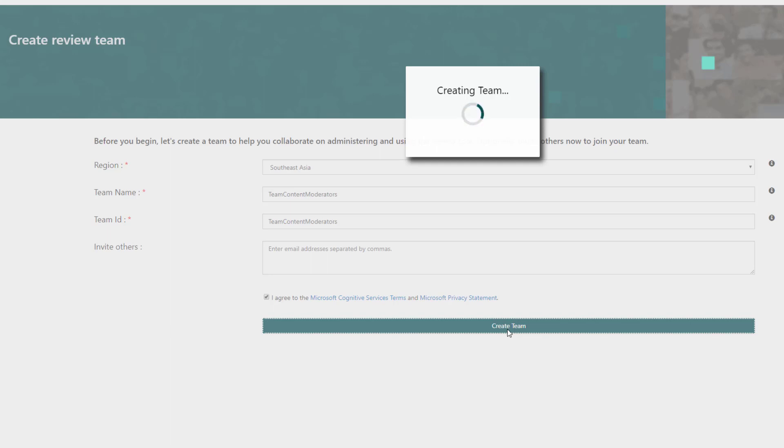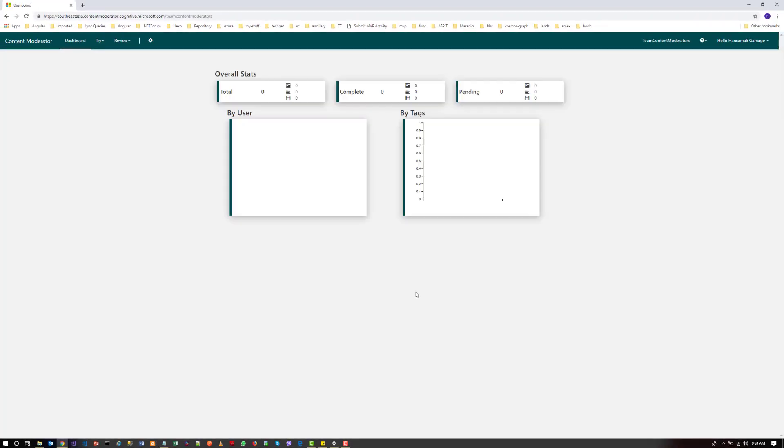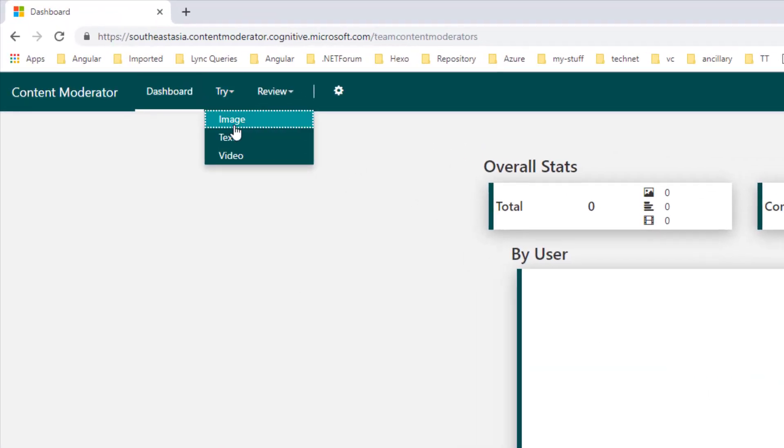Still the team is getting created. After the team is created, you can see the dashboard. We haven't done any testing yet, so let's try out the text moderation.